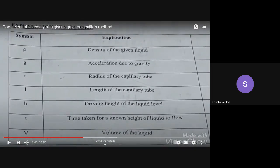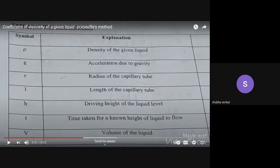This brings us to the expansion of symbols. Each and every symbol in the formula should be explained clearly. You cannot simply write 'density' or 'acceleration' — you should write 'density of the given liquid,' and so on. This full explanation of each symbol is called the expansion or explanation of the symbol.